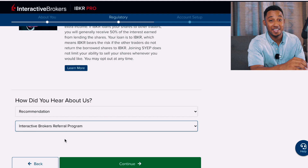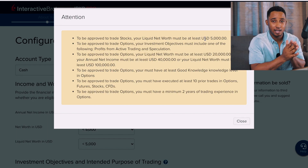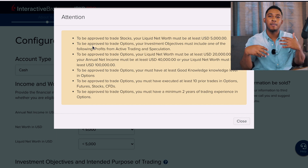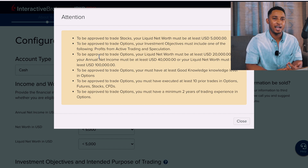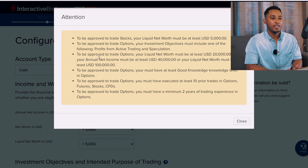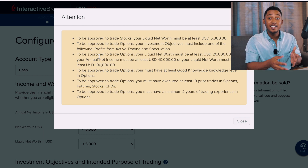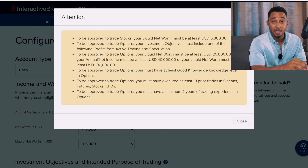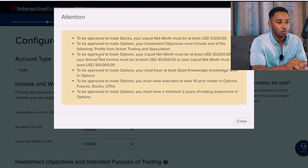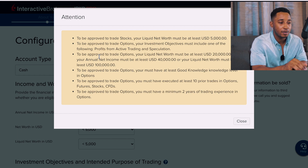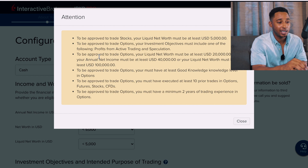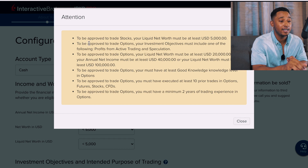It may prompt you with an Attention section reviewing what you may not have selected — mostly relating to how much you make, your liquid assets, and net assets. They don't want you at the bare minimum so select something higher until the banner shows 'Complete.' To be approved to trade stocks, your liquid net worth must be at least $5,000 USD. To be approved to trade options, your liquid net worth must be $20,000 and your annual net income must be at least $40,000 — or your liquid net worth must be at least $100,000.